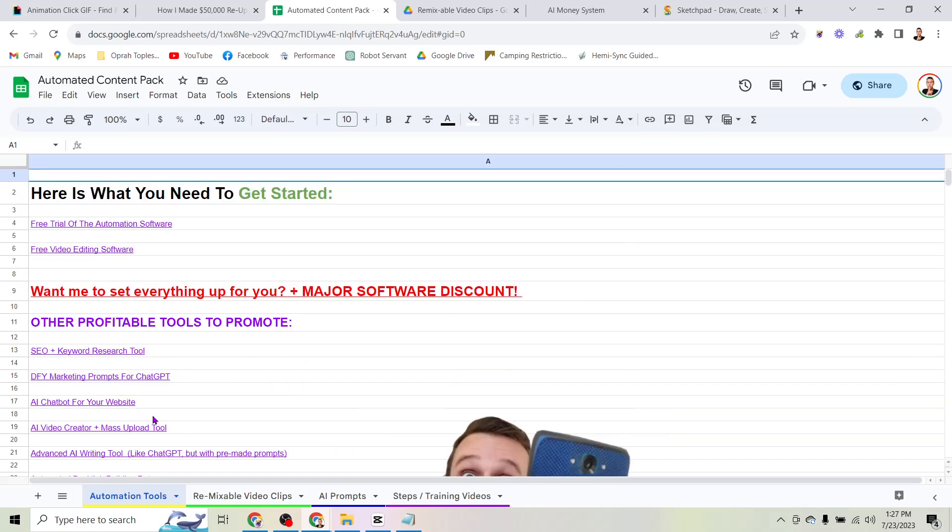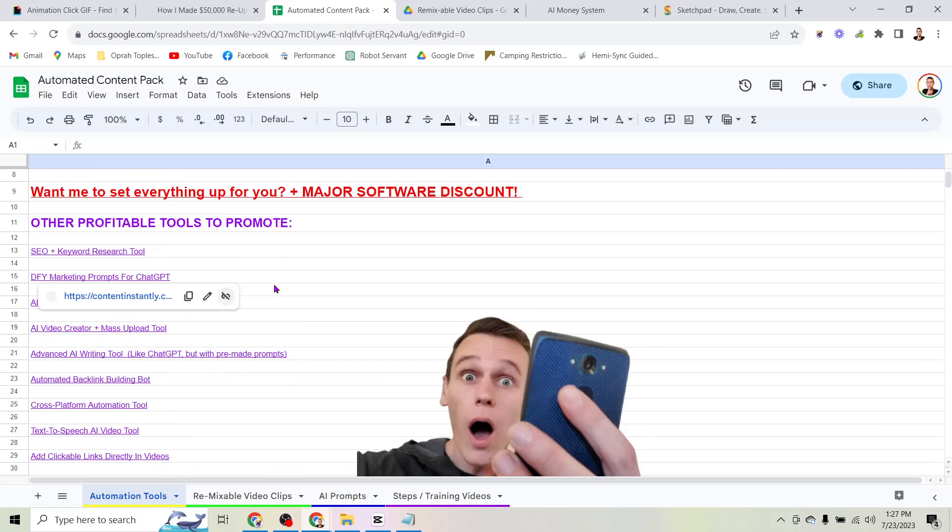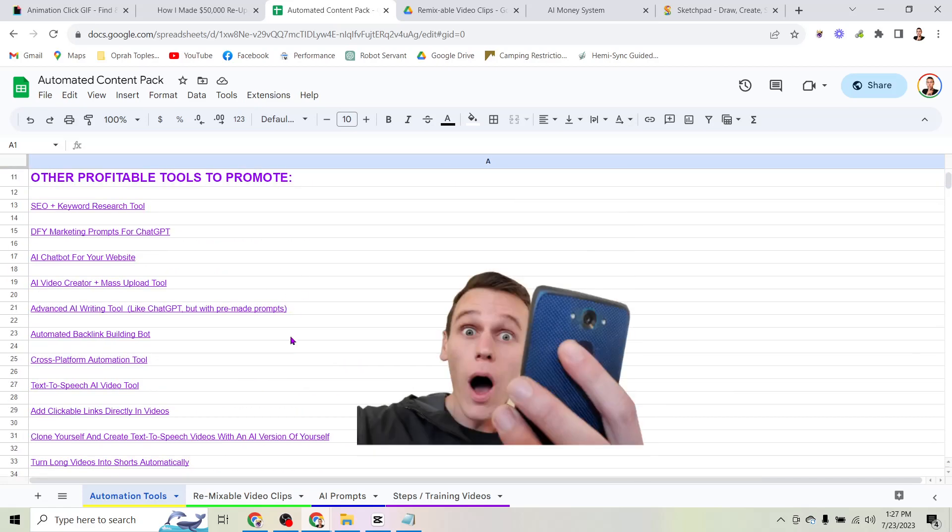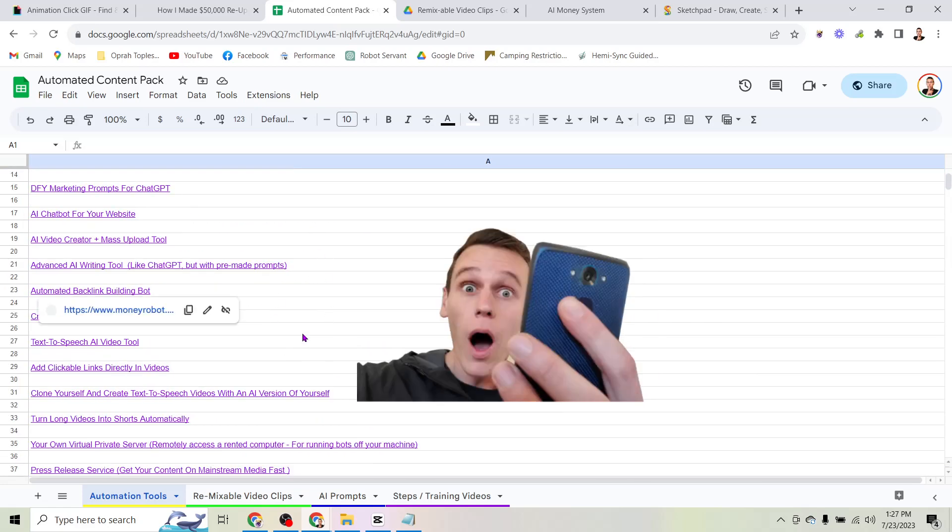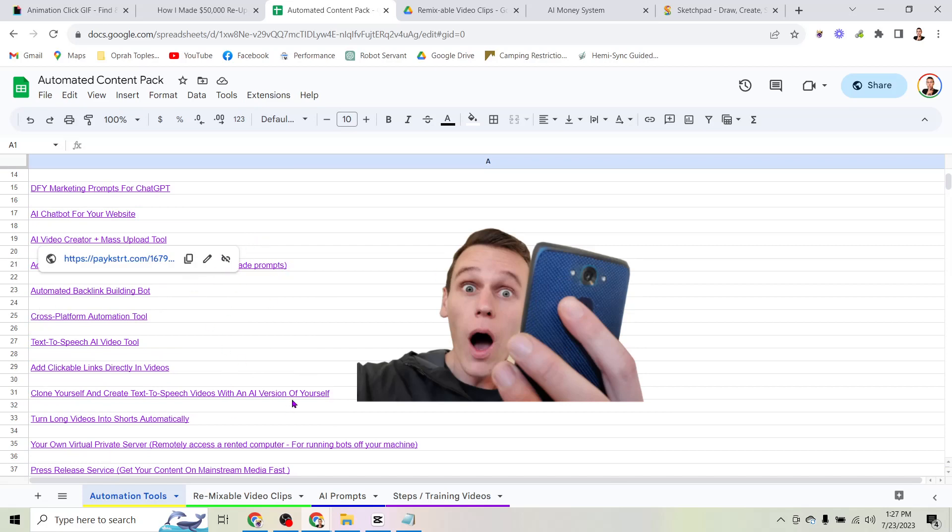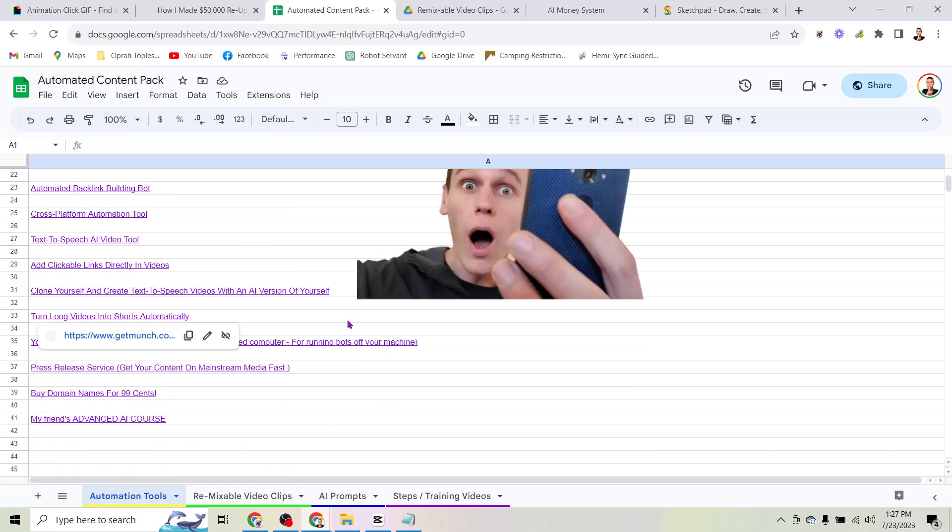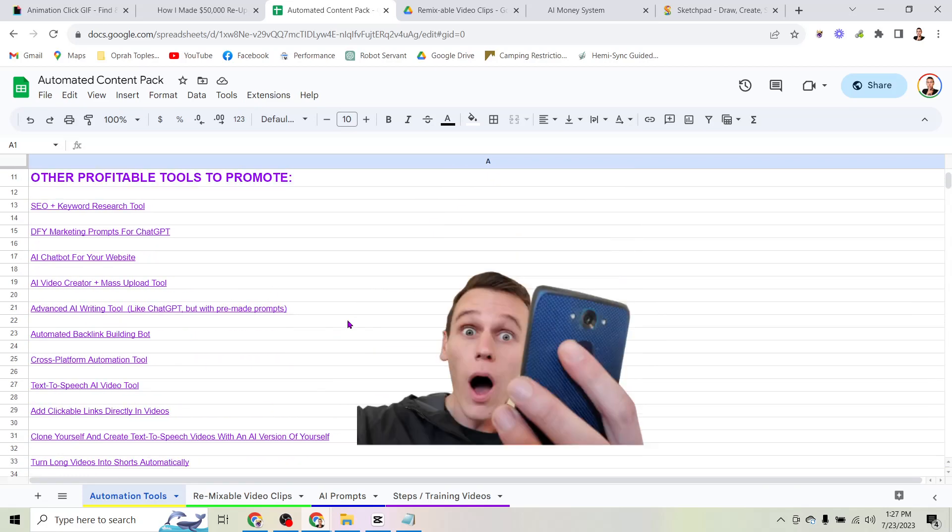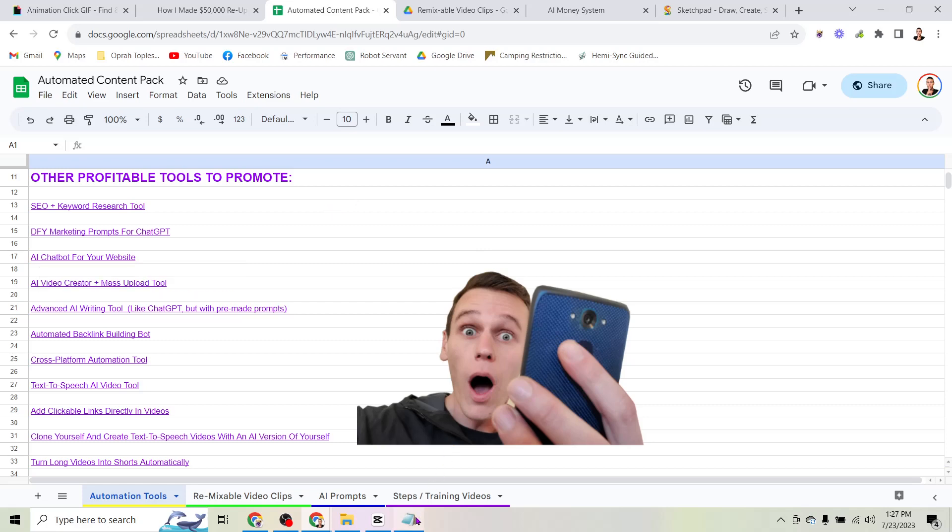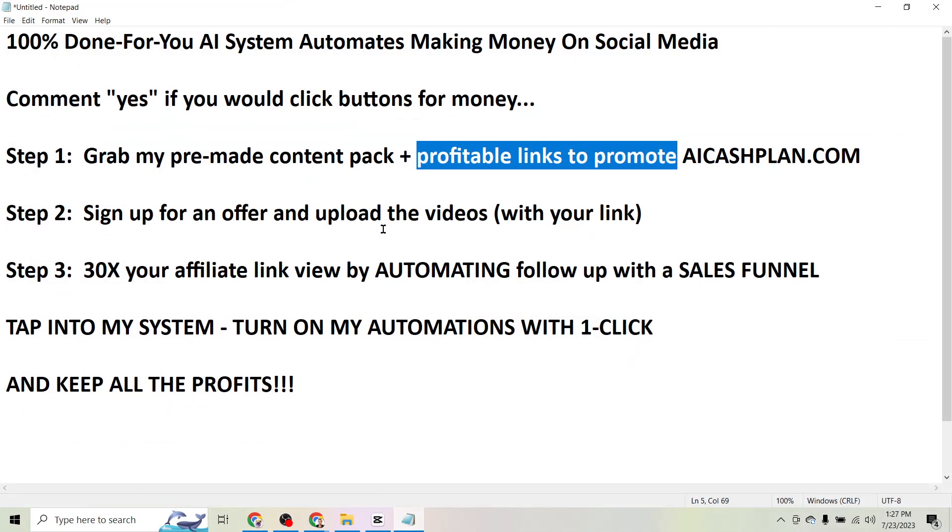So I have a list of over a dozen different tools that you can promote for money online and literally all you do is sign up for one of these. Most of them let you sign up to promote them for free. So you just sign up for free, they give you a link and you share that link on social media and the more people you can get to click on it, the more people who are going to buy the tool and the more money you are going to make.